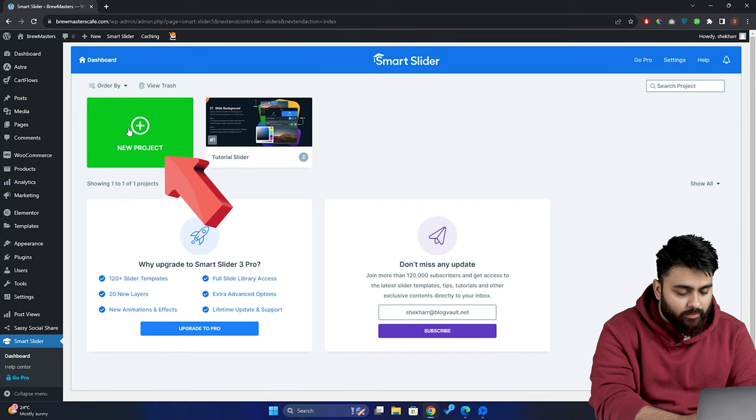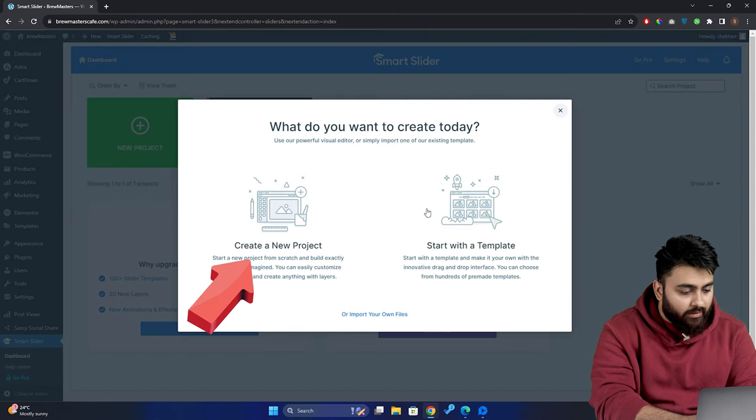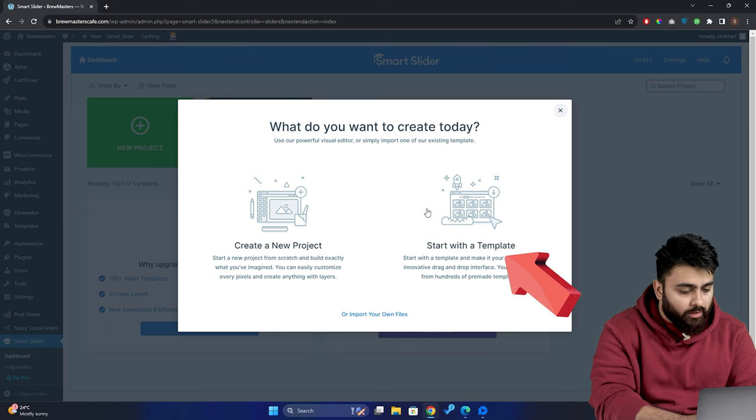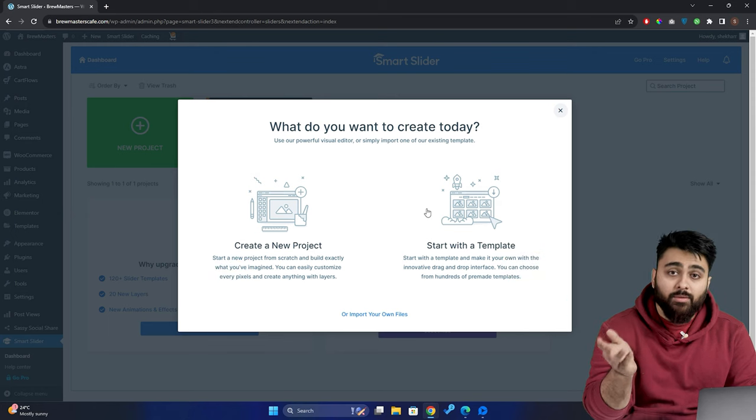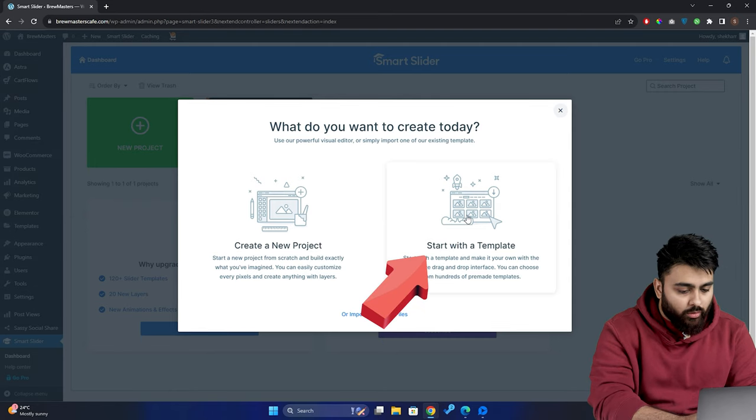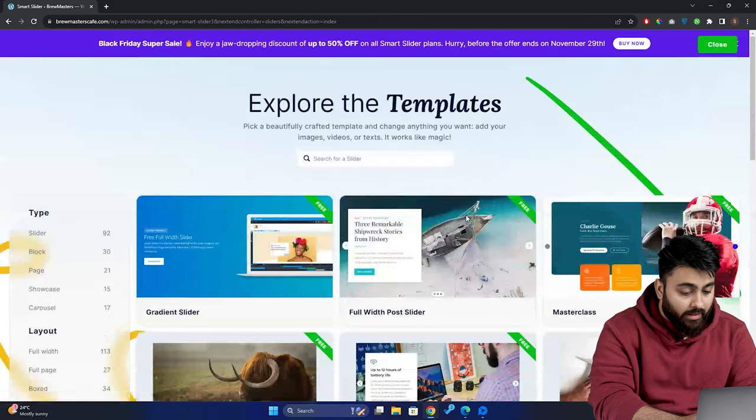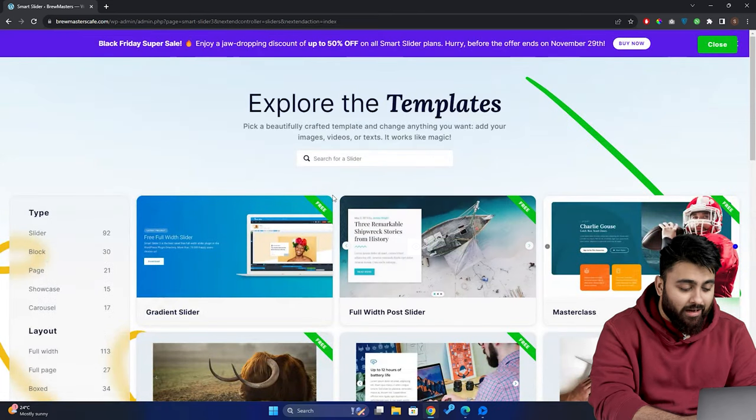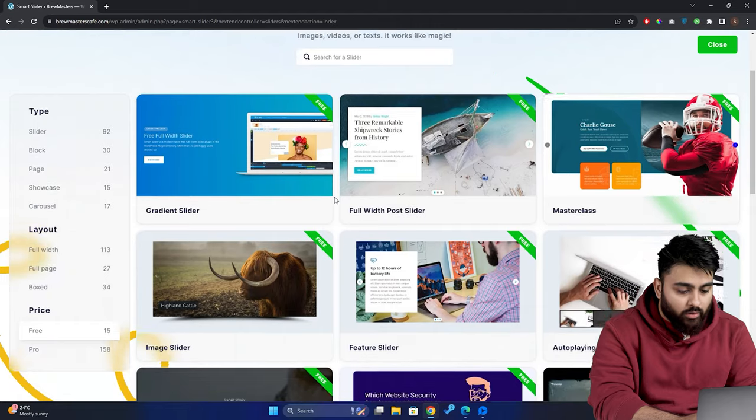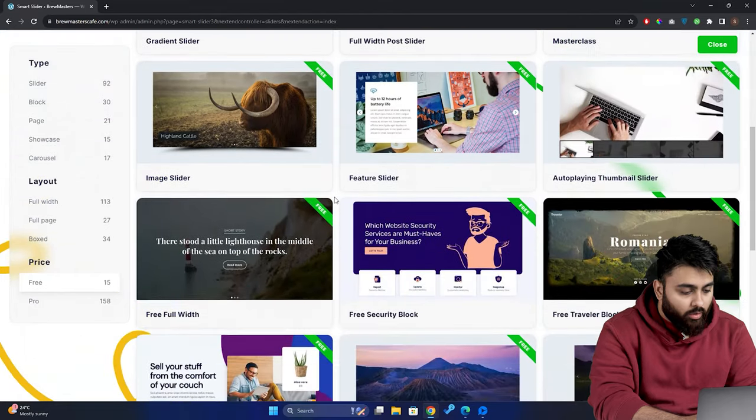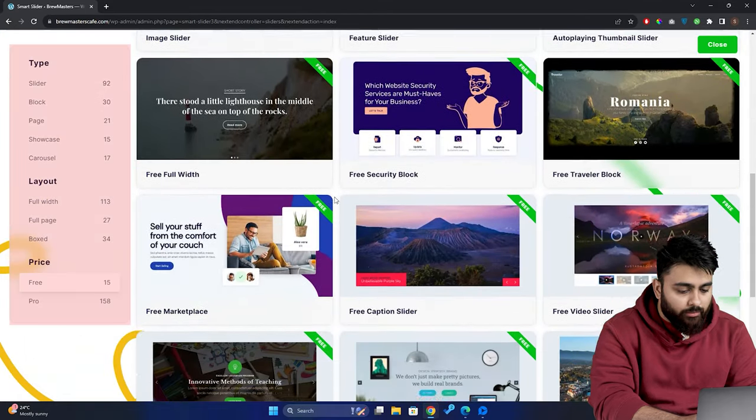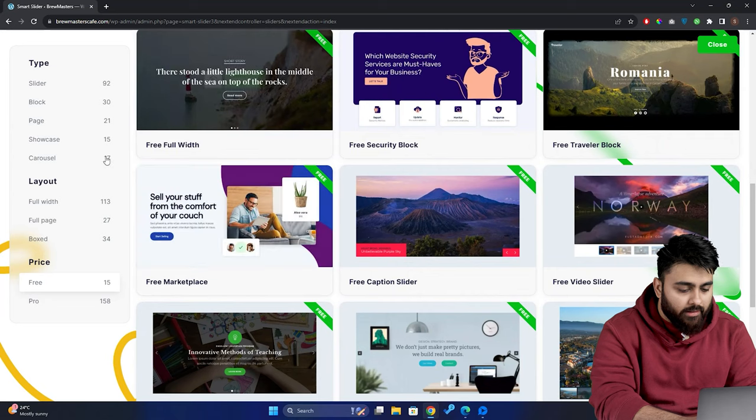Let's build our first slider by clicking here, and you can choose from three options. You can either create a slider from scratch, which can take a long time, or choose from one of their templates, or you can import a file of a slider that has been made previously. So we're going to go ahead and click on the templates, and here we can see hundreds of templates. You can either scroll and select one of them, or you can use this section to sort templates according to your needs, like this.